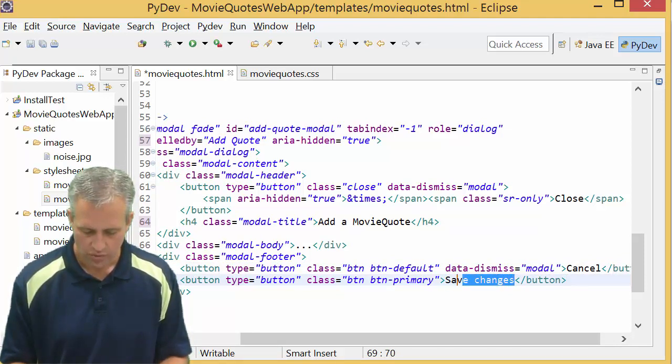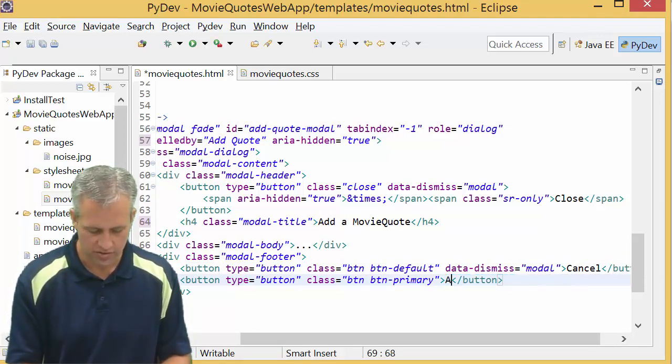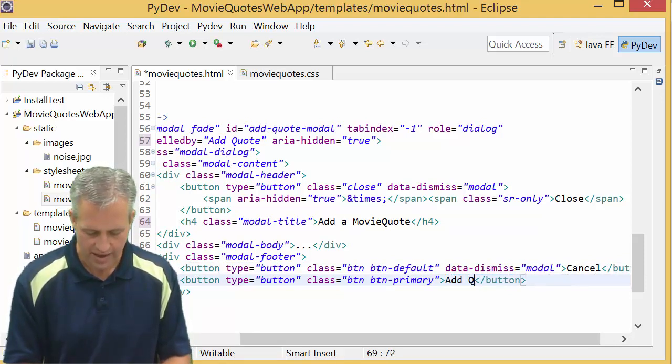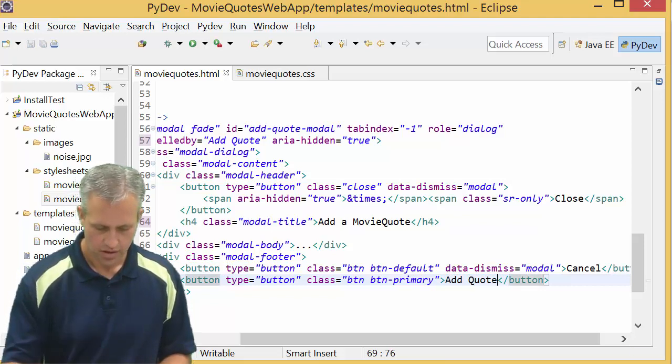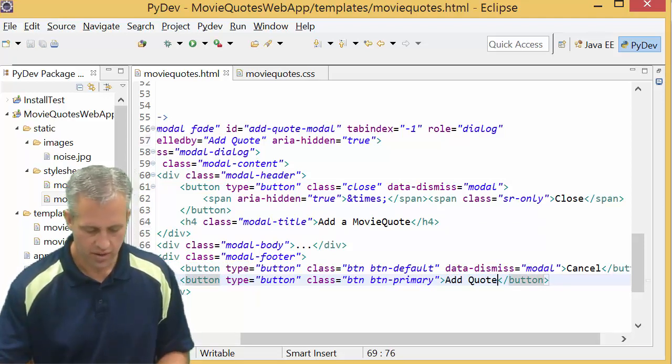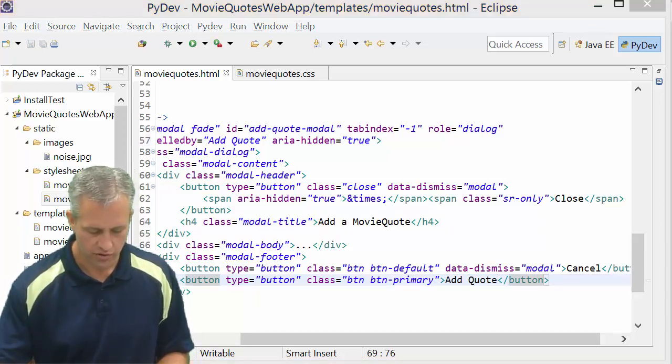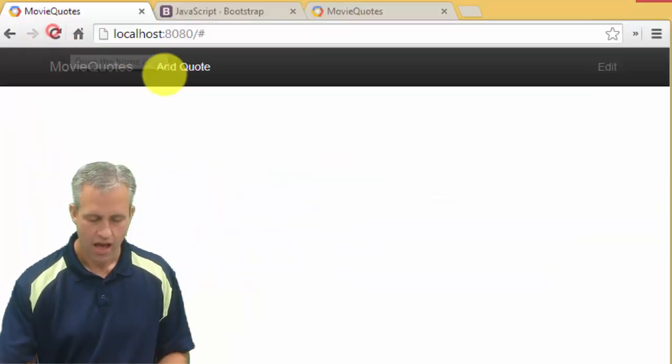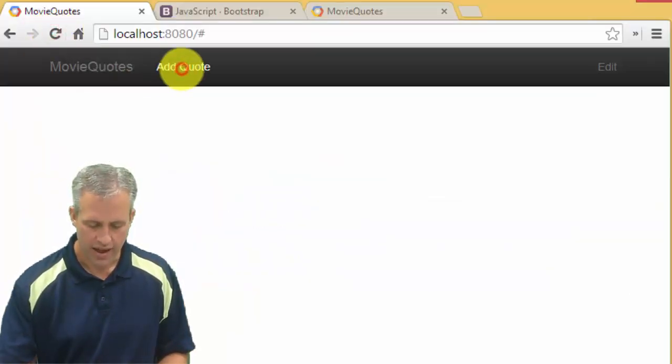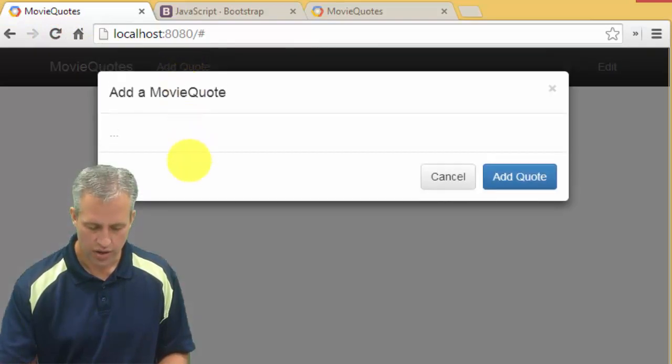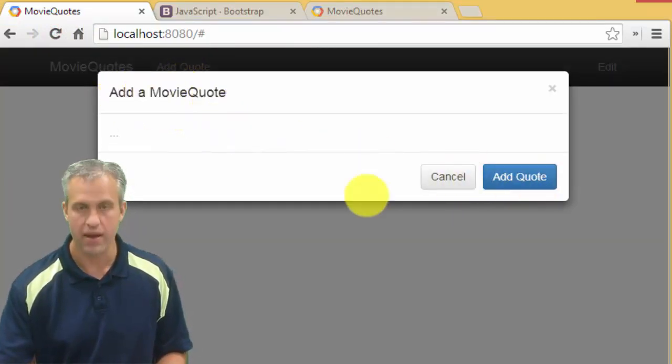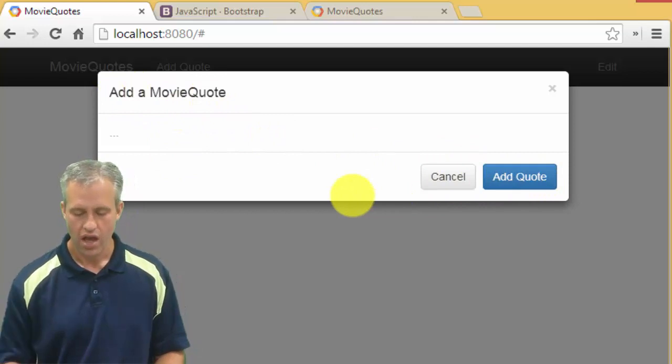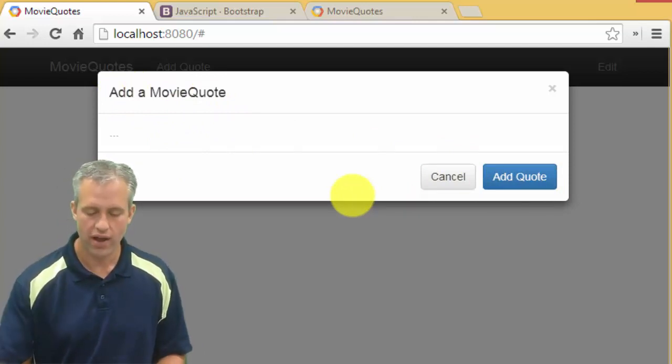And then there's a close button which we really want to say cancel, and then there's a save changes which I'm going to change to say add quotes. So save it up, go refresh your page, then click on add quotes. And you can see now it says add a movie quote, cancel, and add quotes.